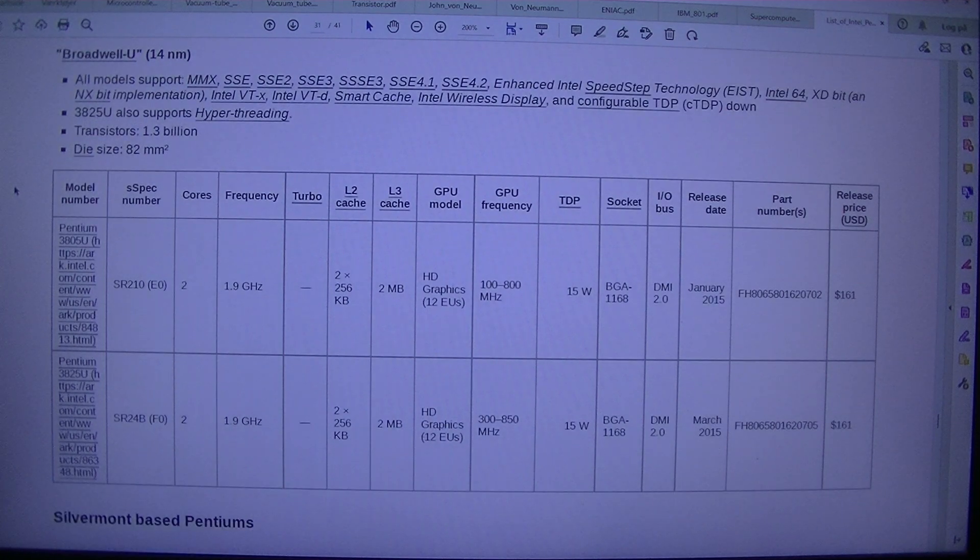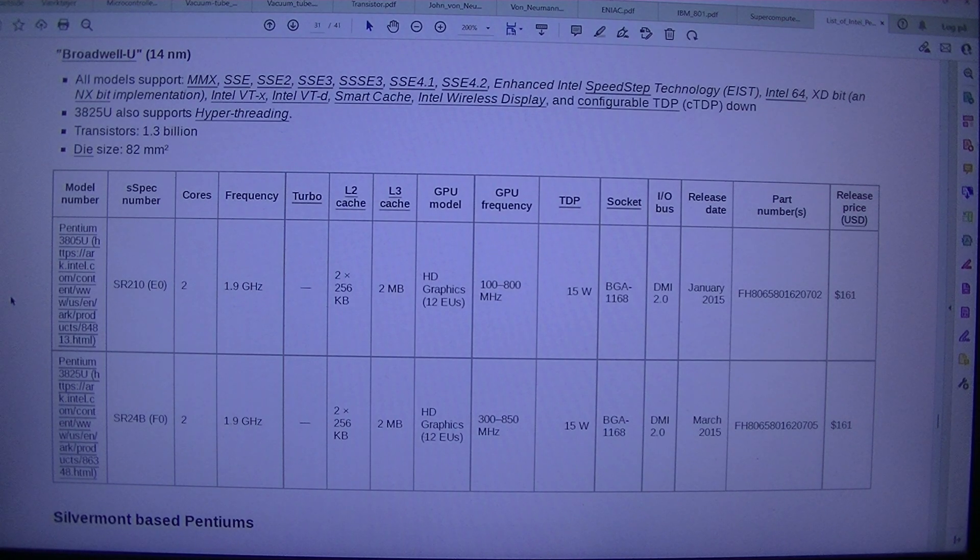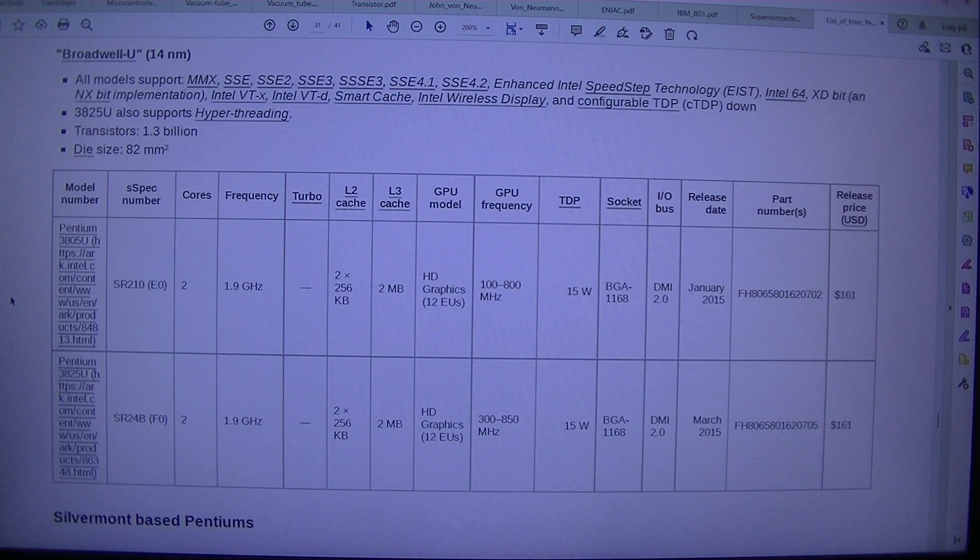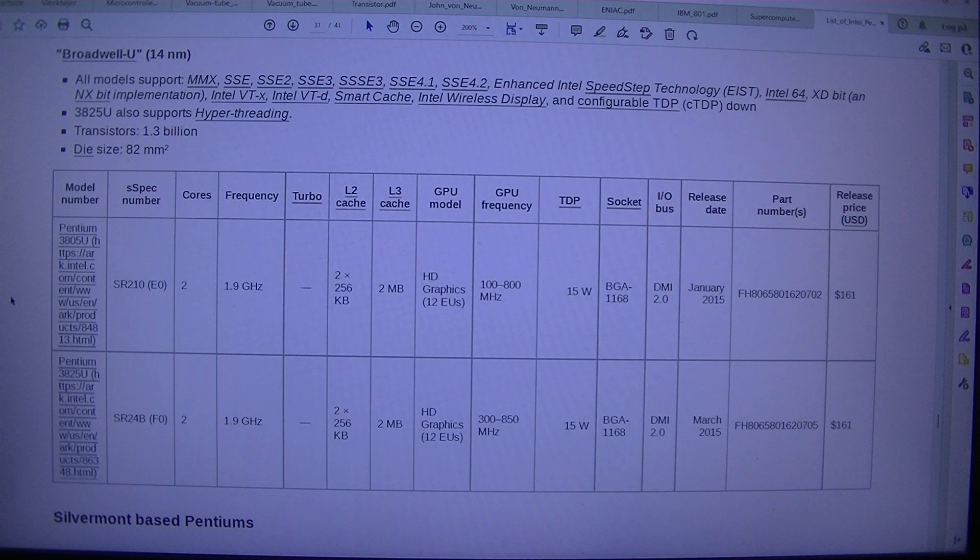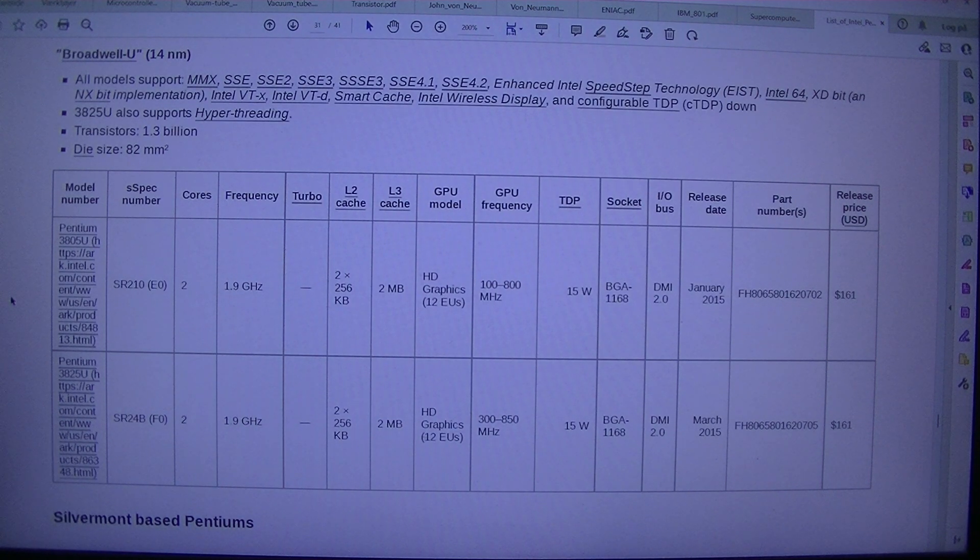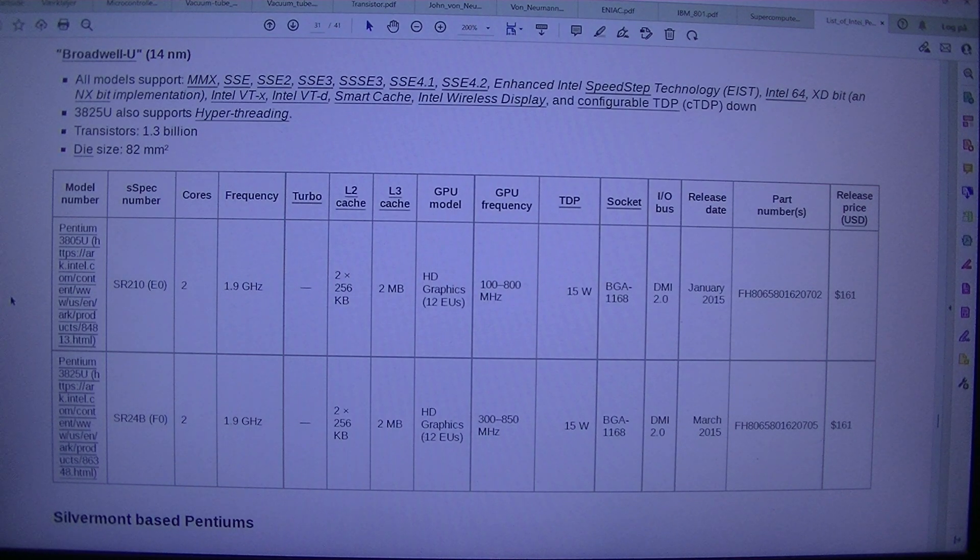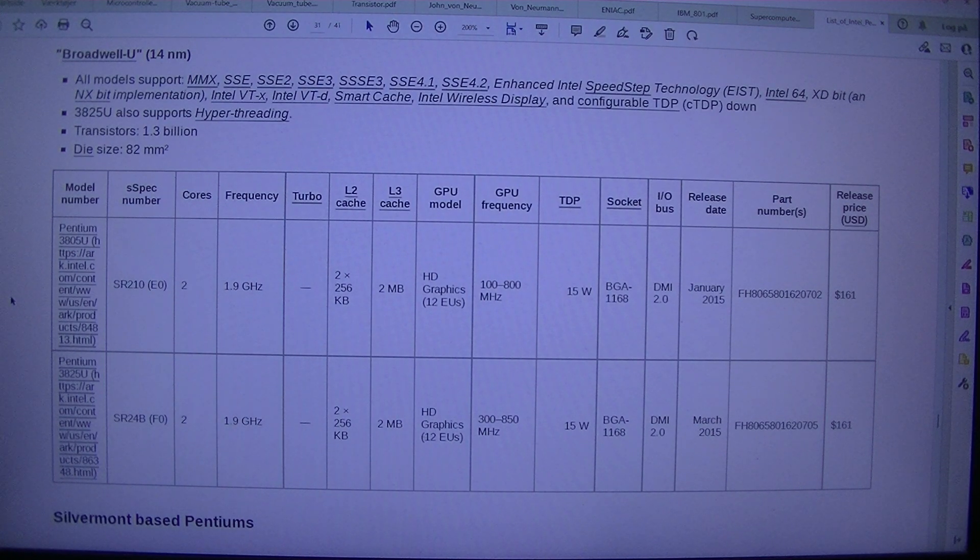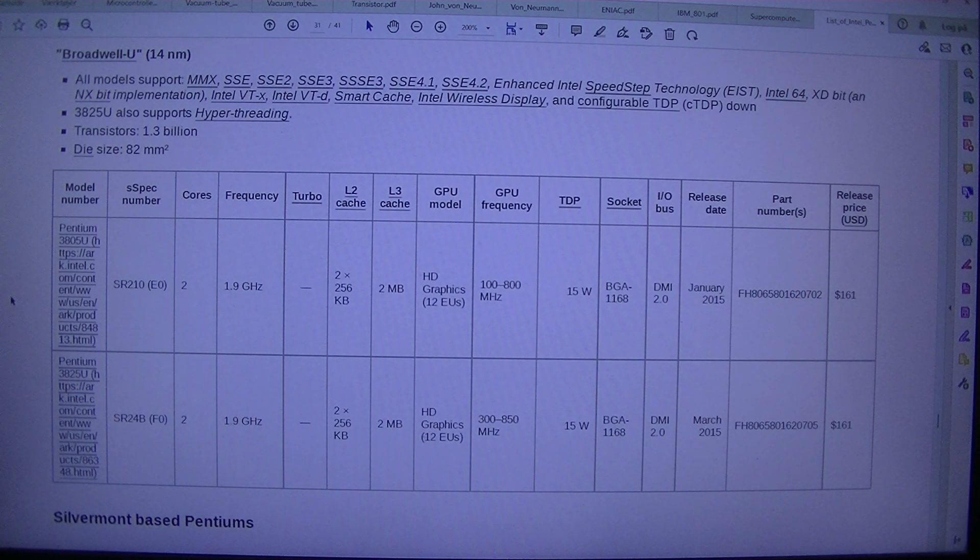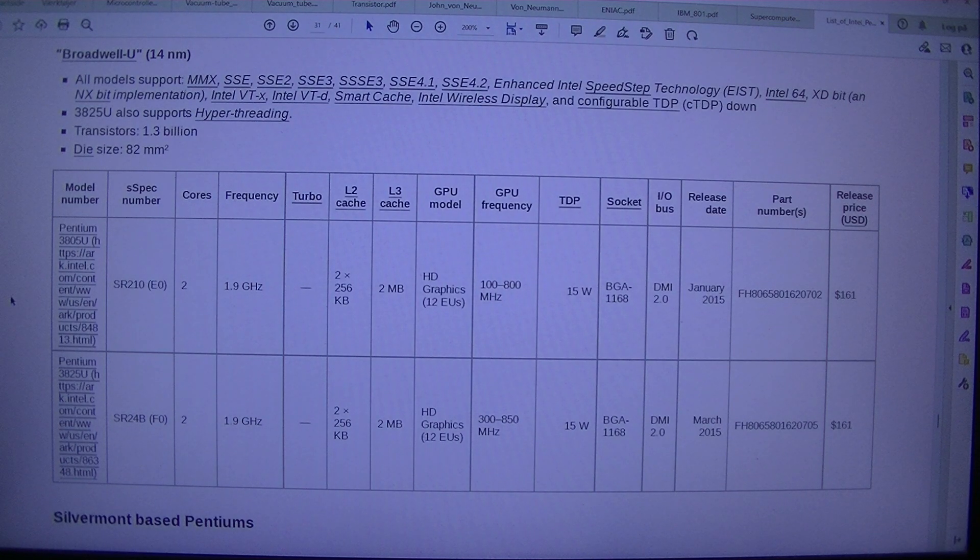Broadwell. 14NM. All models support. MMX. SSE. SSE2. SSE3. SSSE3. SSE4.1. SSE4.2. Enhanced Intel SpeedStep Technology. EIST. Intel 64. XDBit. And NXBit implementation. Intel VTX. Intel VTD. Smart Cache. Intel Wireless Display. And Configurable TDP. CTDP. Down. 3825 U. Also supports hyper threading. Transistors. 1.3 billion. Die size. 82 millimeters squared.